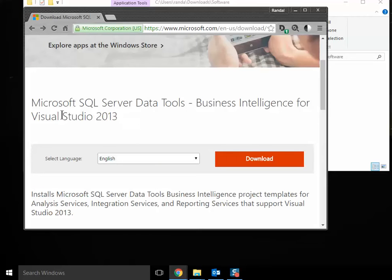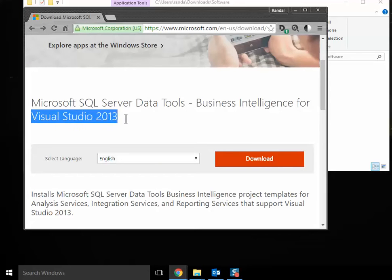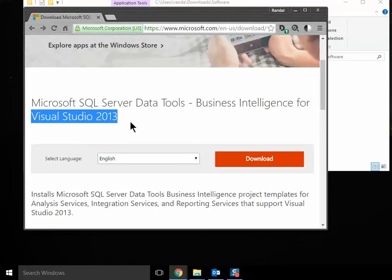If you haven't installed Visual Studio 2013 or 2015, it will install it for you. If it's already there, it'll just plug in these data tools. Visual Studio acts as a shell. And as such, if the shell's there, the data tools just plug into the shell.